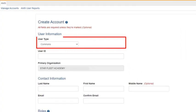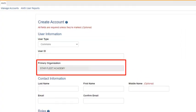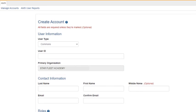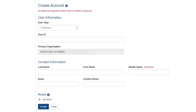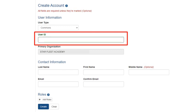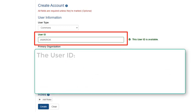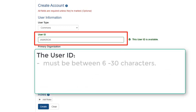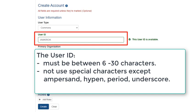The user type should be defaulted to Commons, and the organization should default to that of your own. On the Create Account screen, enter the personal information in the appropriate fields. Note that all fields, except middle name, are required. Start with the Commons User ID. As the User ID is entered, the system will confirm for you that it is available. Note that the User ID must be between 6 and 30 characters long, and should not contain special characters, with the exceptions of the ampersand sign, the hyphen, the period, and the underscore.